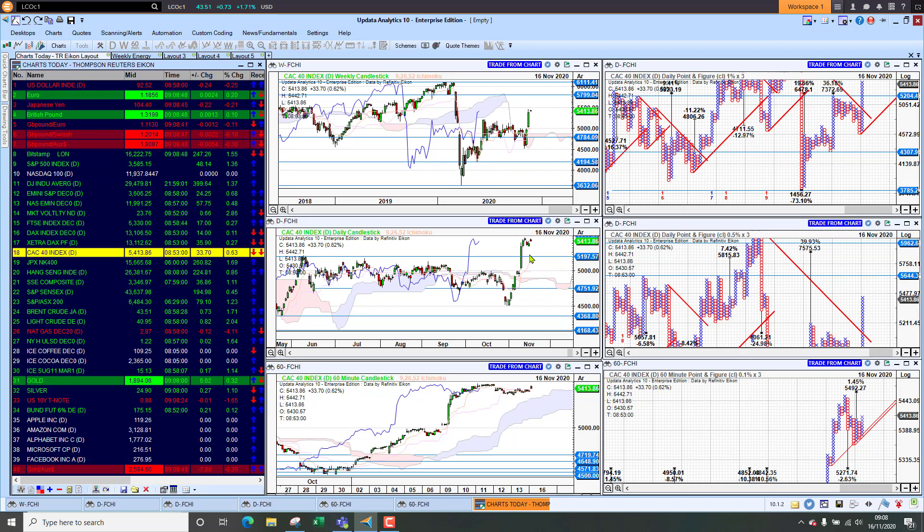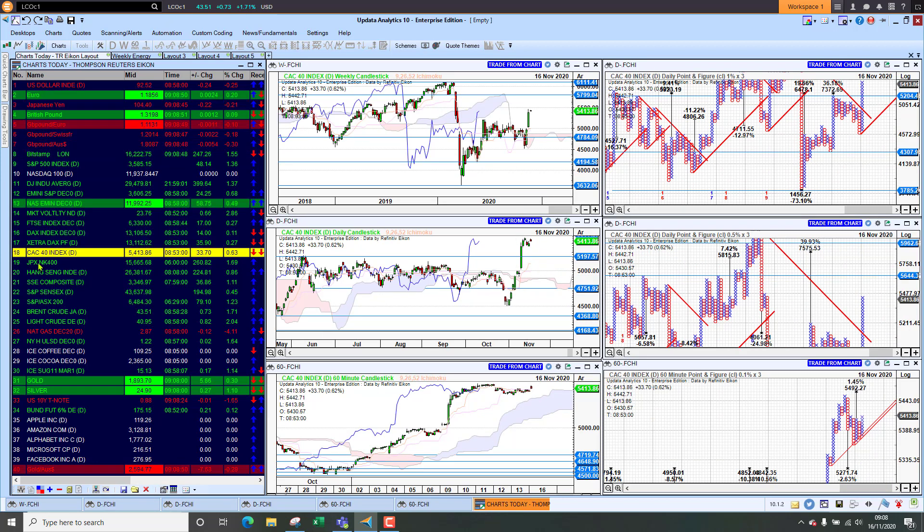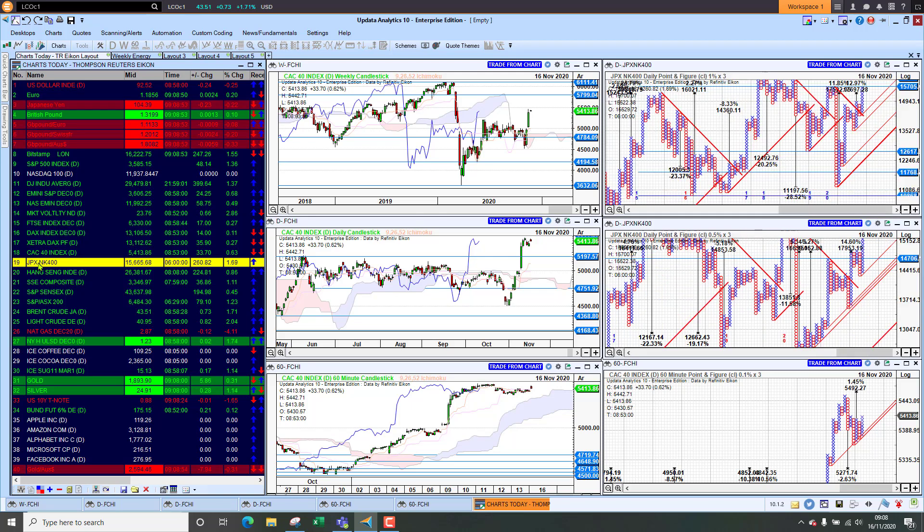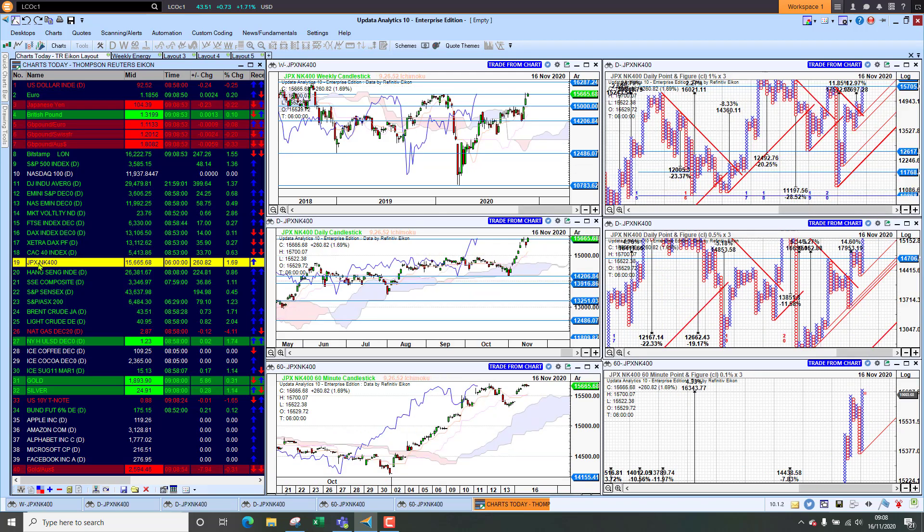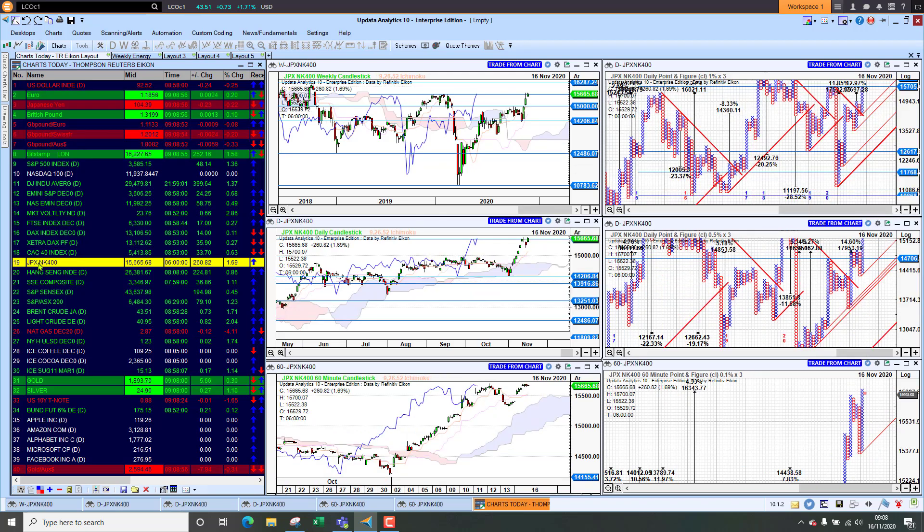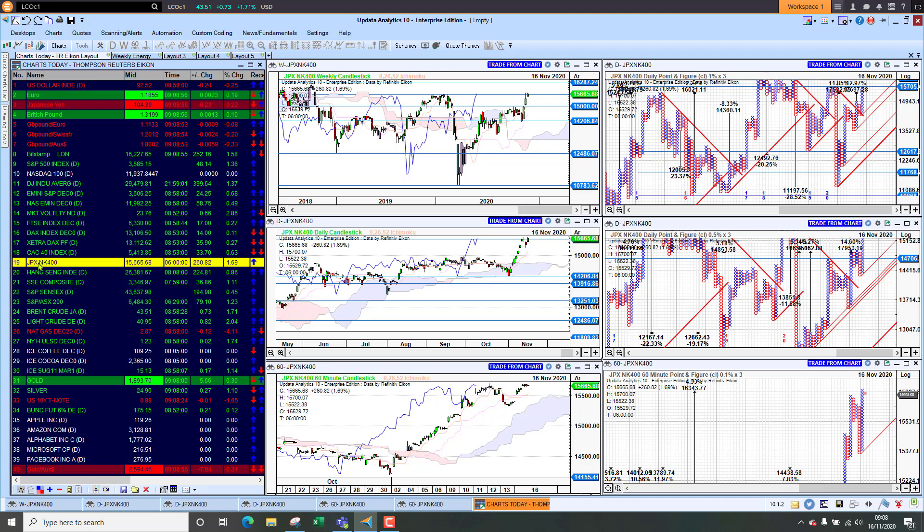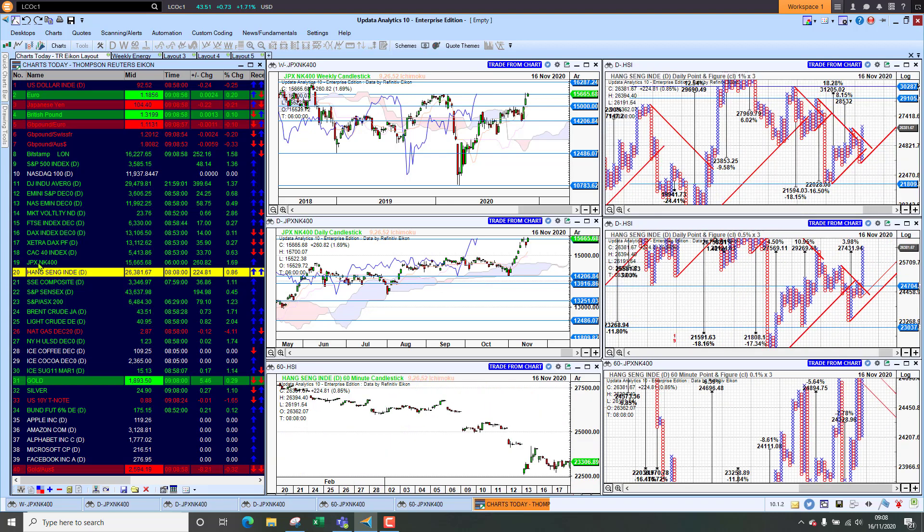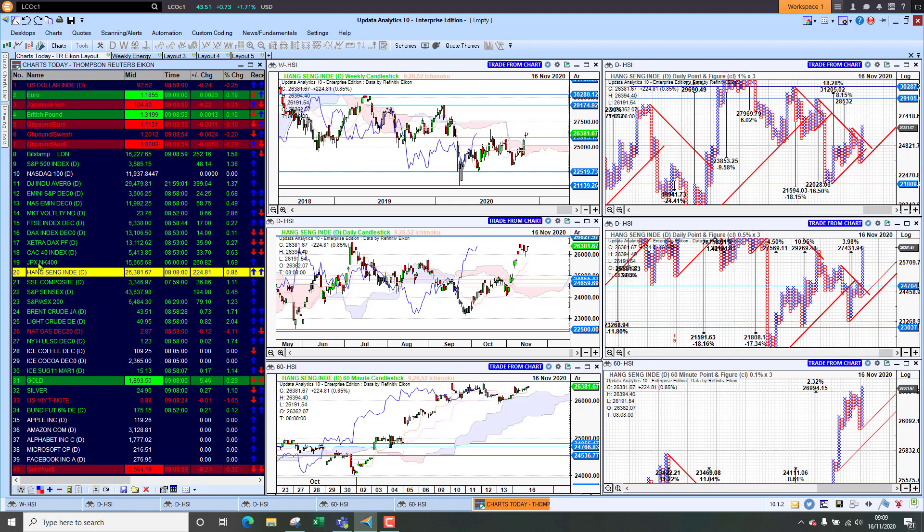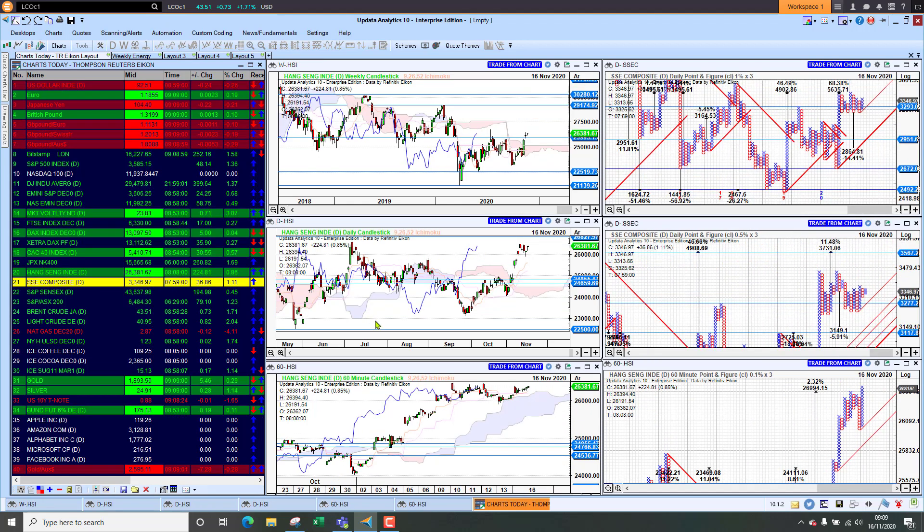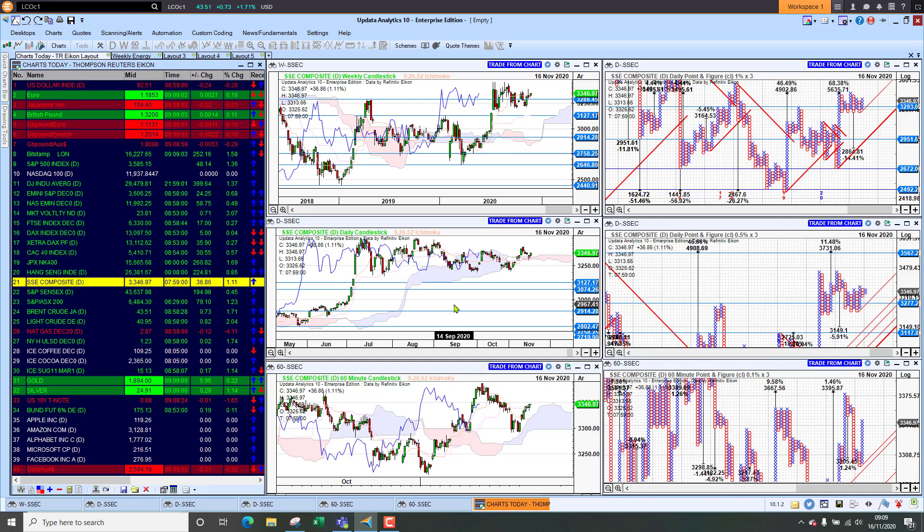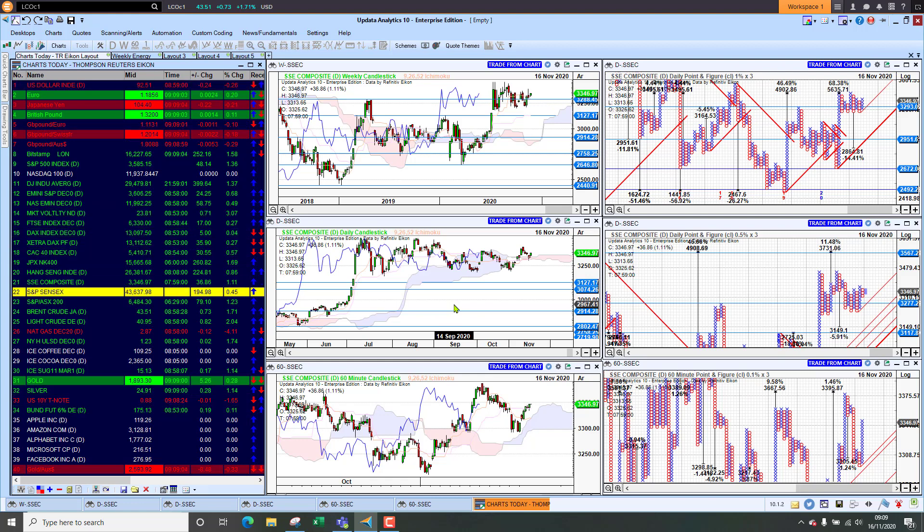So we are just seeing it holding on to those gains in the recent jump. And if we look at Tokyo we're at 1.7 percent there so that's looking better as well. Hang Seng was up 0.86 percent and the Chinese market was up 1 percent.